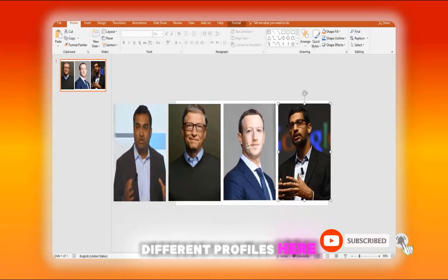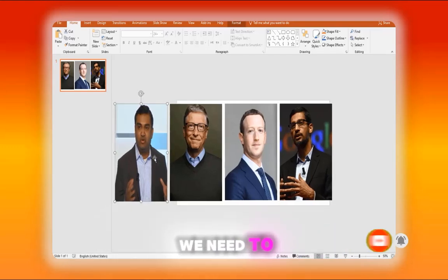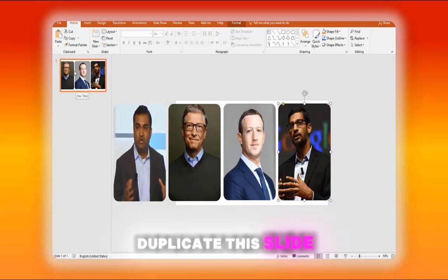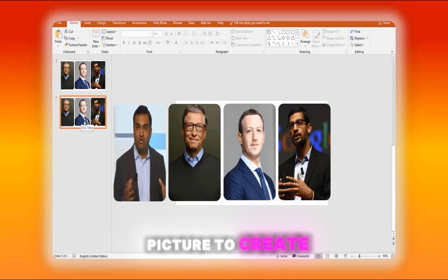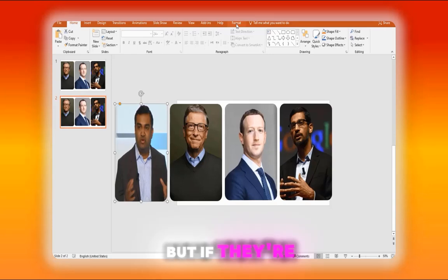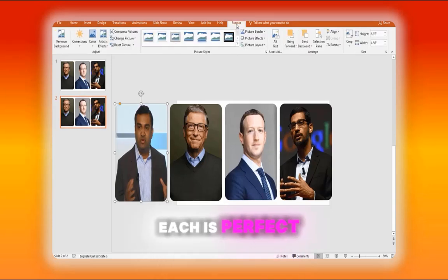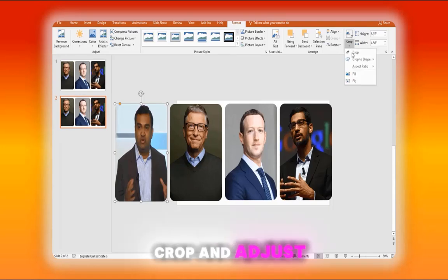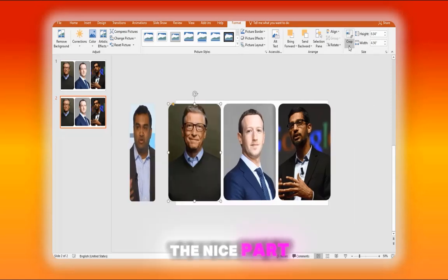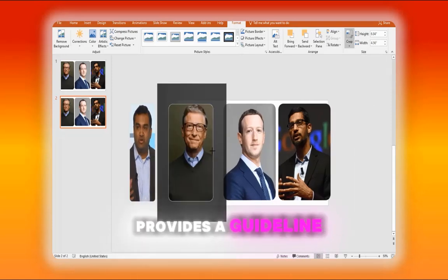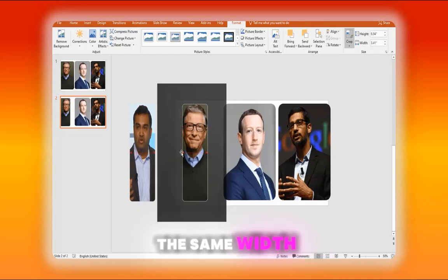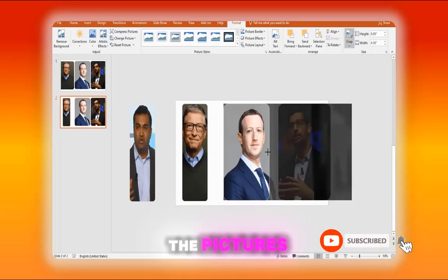I have four different profiles here. The first thing we need to do is ensure these are all the same size. We're going to duplicate this slide and crop every picture to create this little strip. These are already the same size, but if they're not, you can crop them so each is perfect. Click crop and adjust so that only the heads are visible. PowerPoint provides a guideline — you can see the red arrow indicating that these two are now the same width. Apply this to the rest of the pictures to make them look perfect.